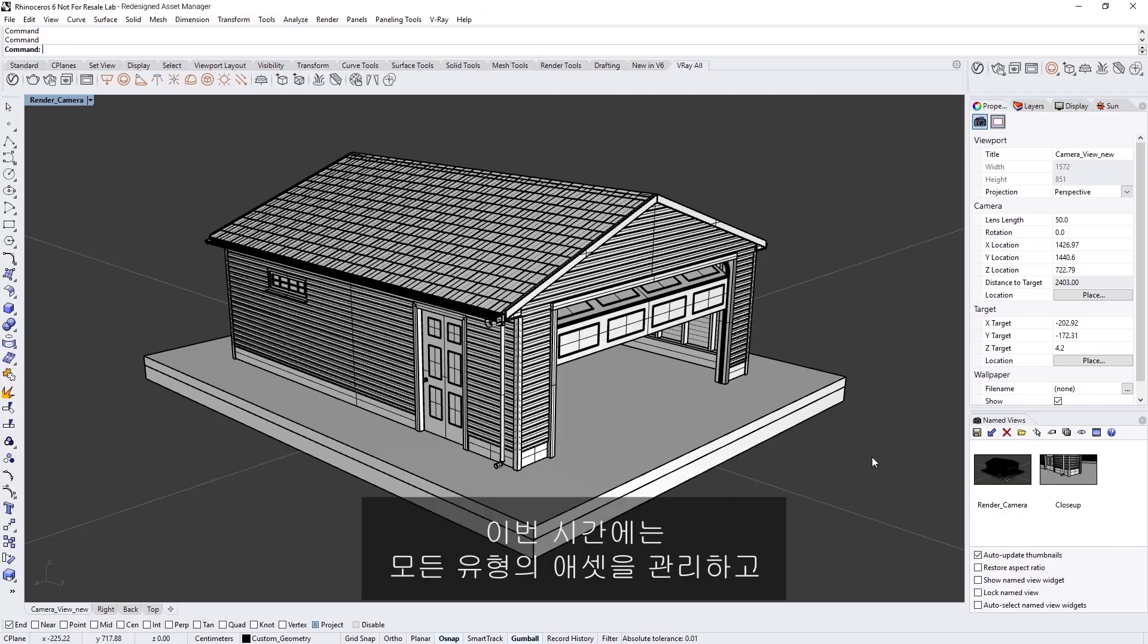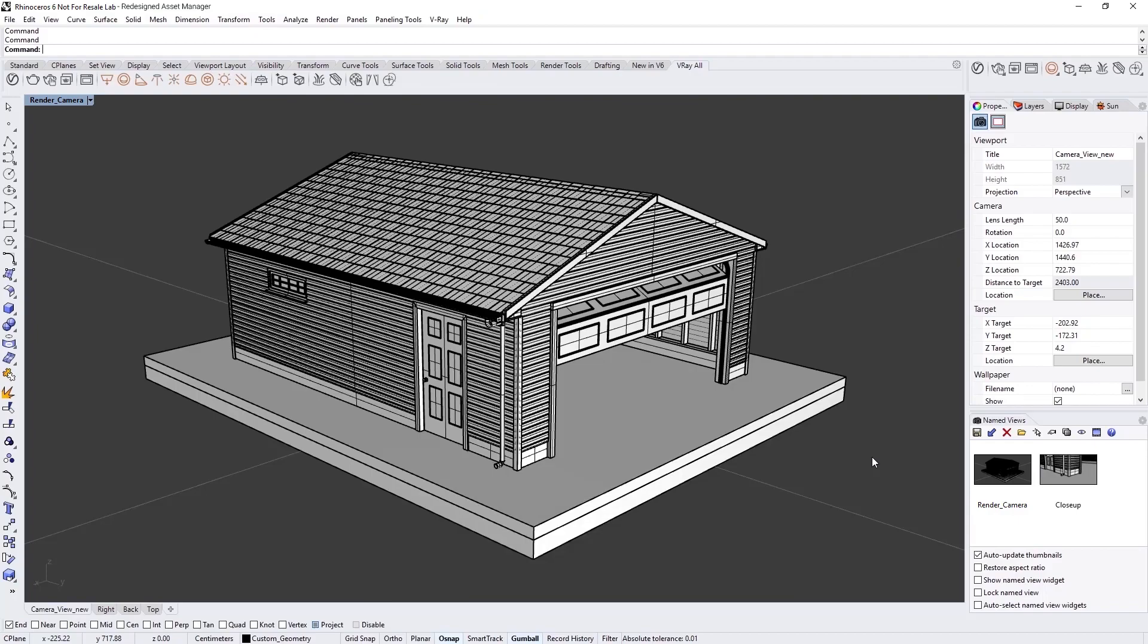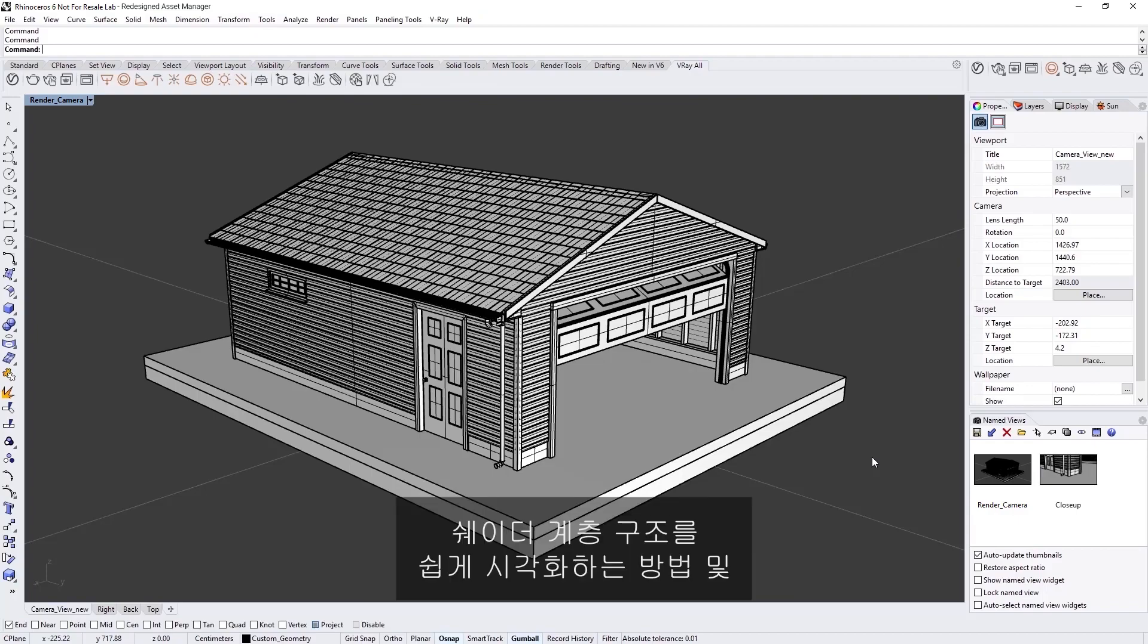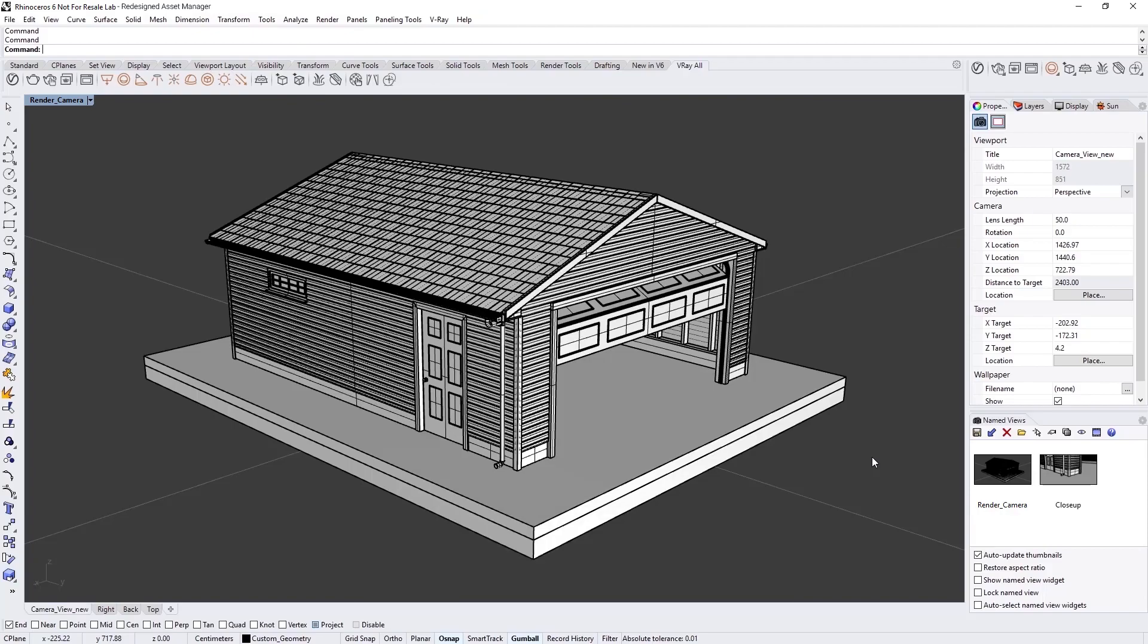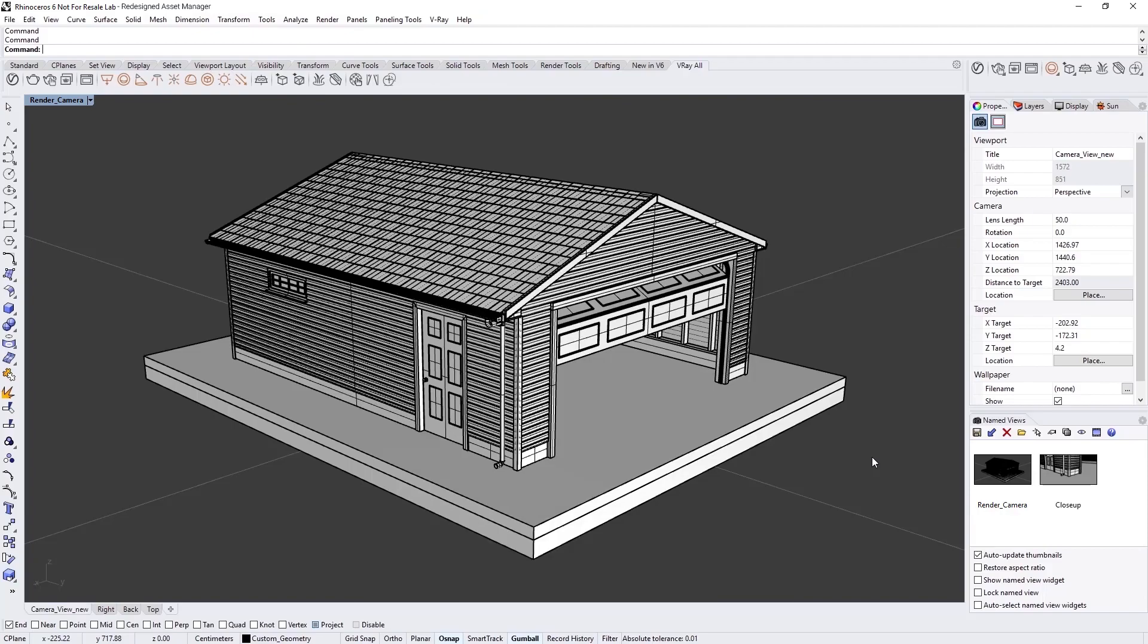In this lesson, we'll explore how you can manage assets of any type and easily visualize shader hierarchies, as well as preview your materials, lights, textures, and render elements in a single viewer.